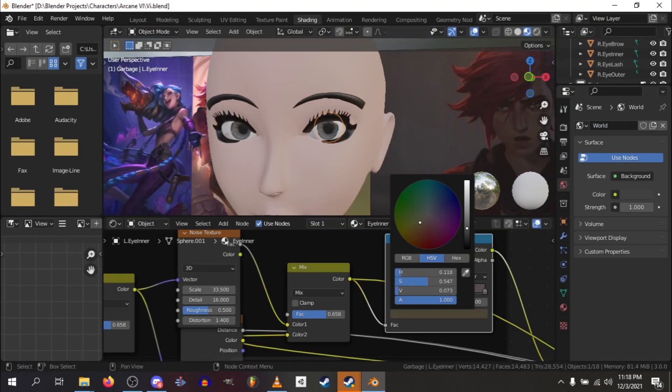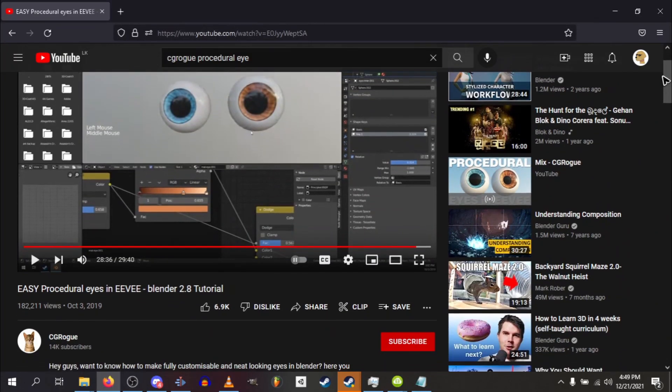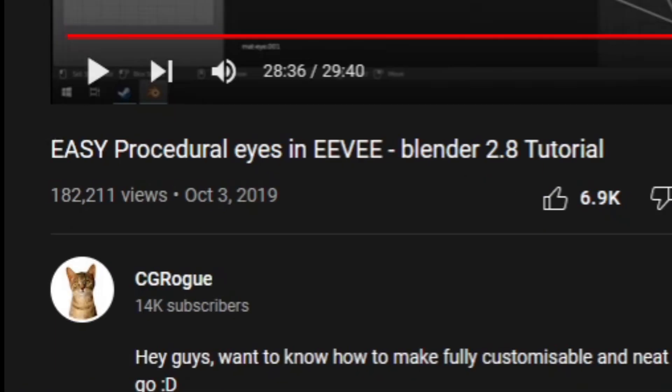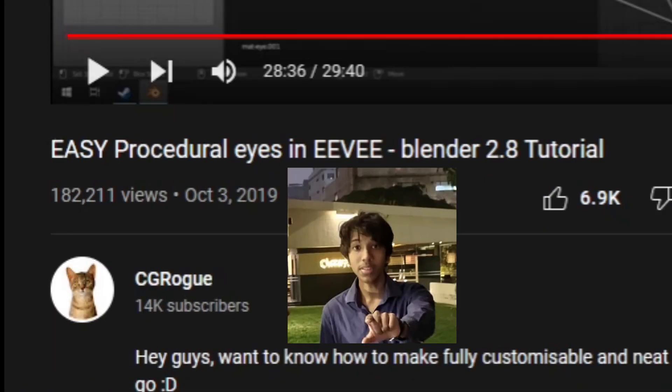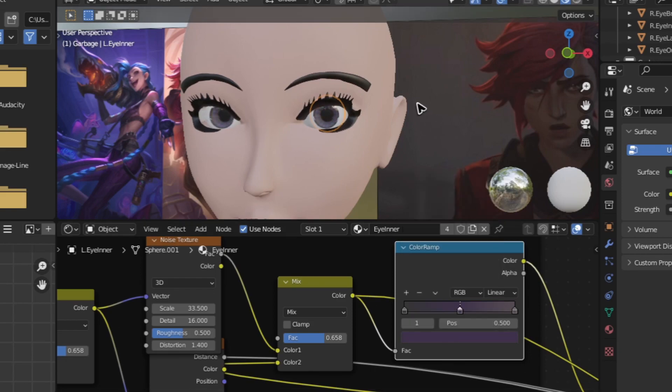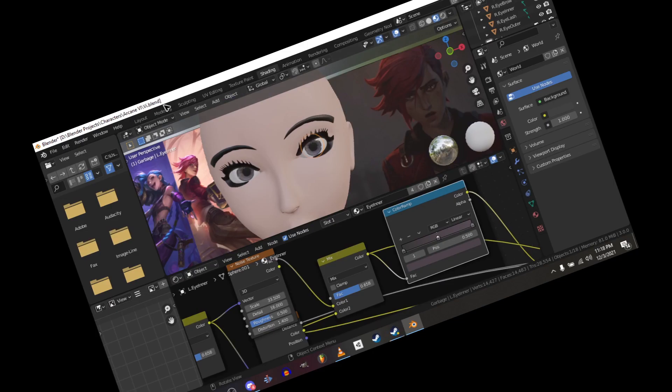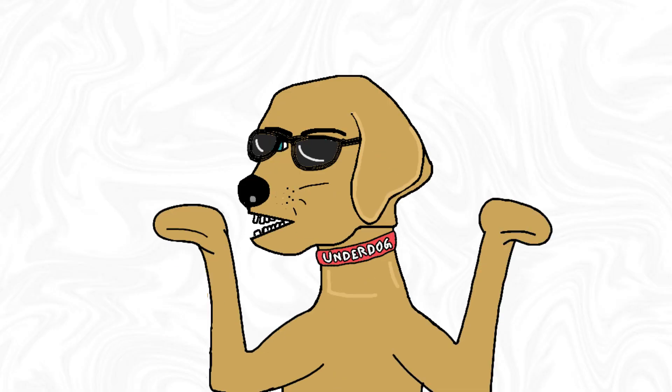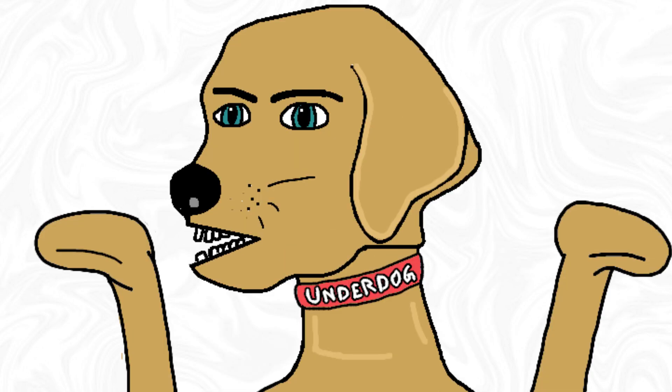The eyes were just made by using a procedural eye shader that I followed from this dude. Thanks, CG Rogue. This shader is very cool, and it allows me to change the color and whatever the eye has to make it look like an eye. I'm a human biology expert, all right? I literally failed it in class.